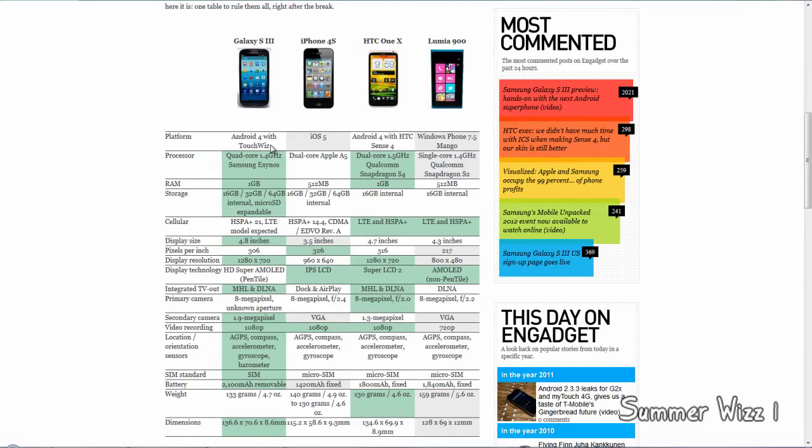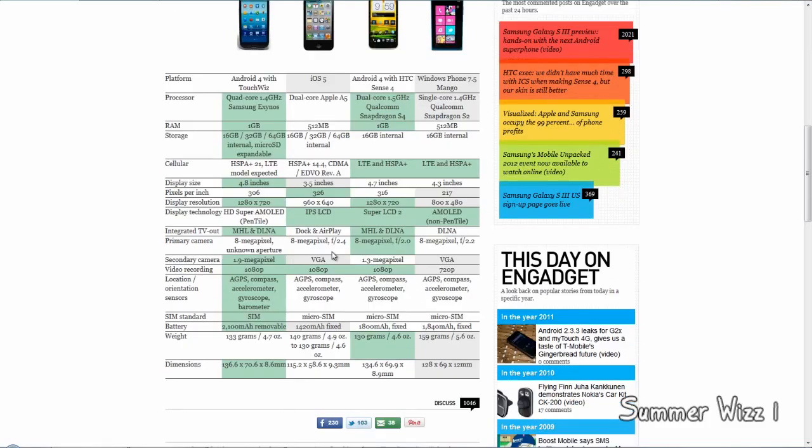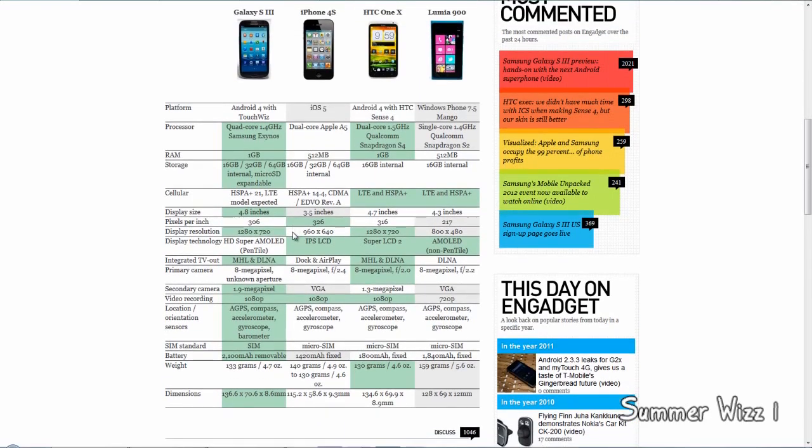For pixel density, the iPhone 4S would win because it has Retina display. For display resolution, it's tied between the S3 and HTC One X with 1280 by 720 resolution.